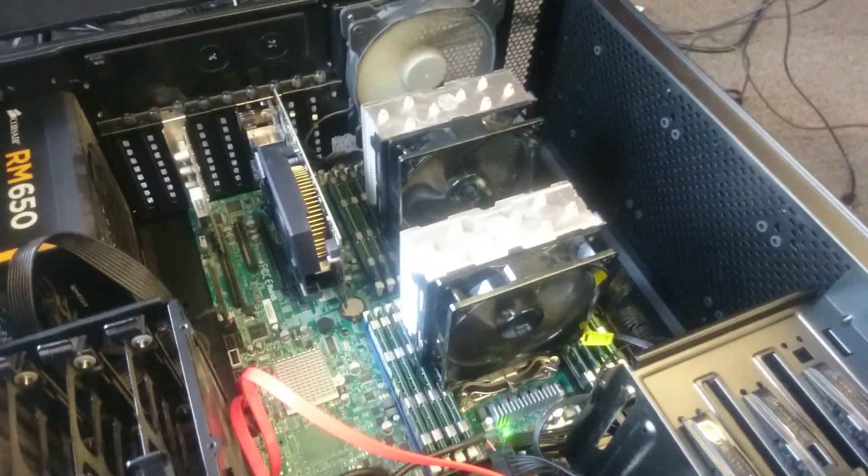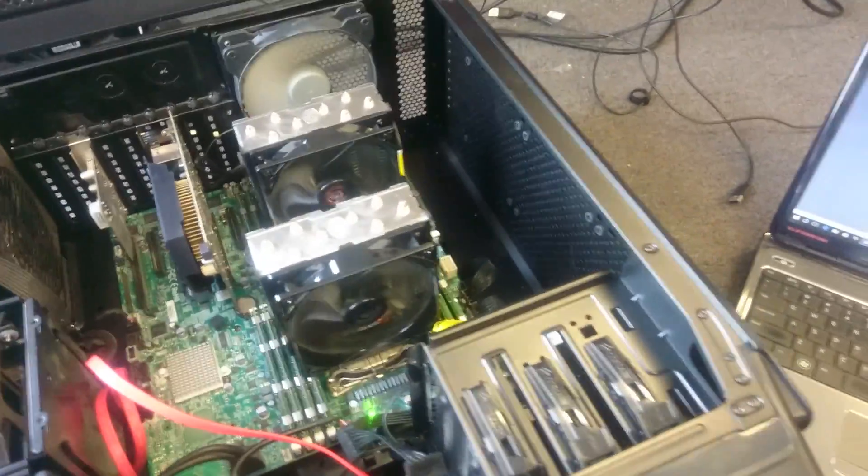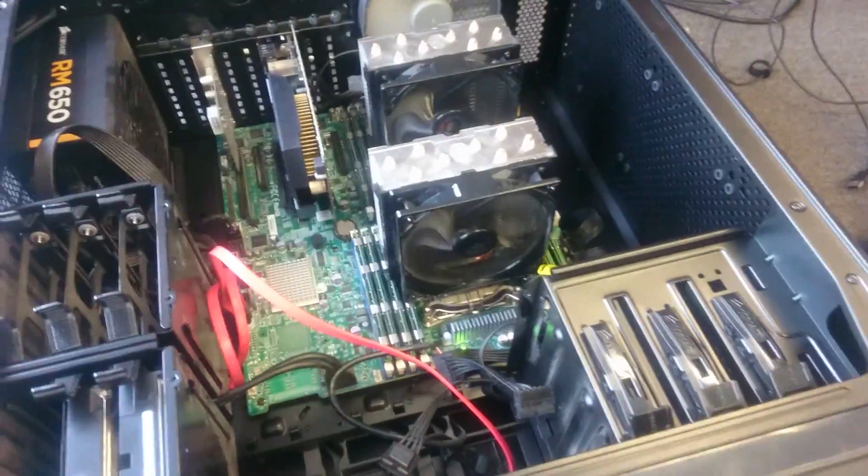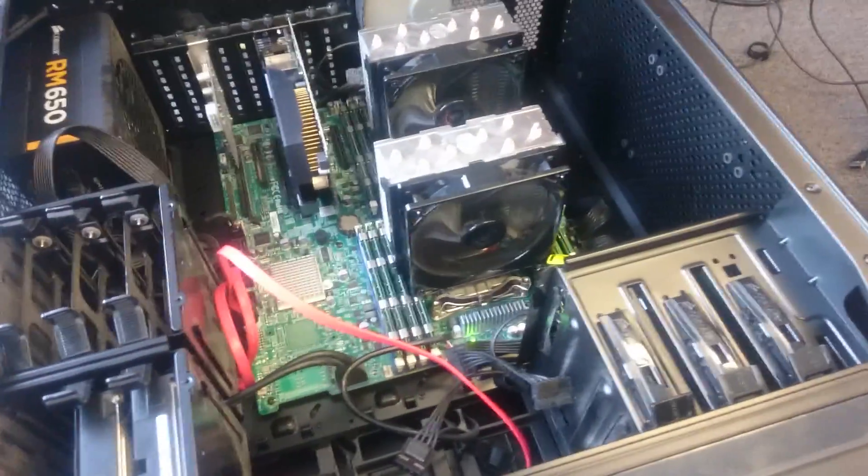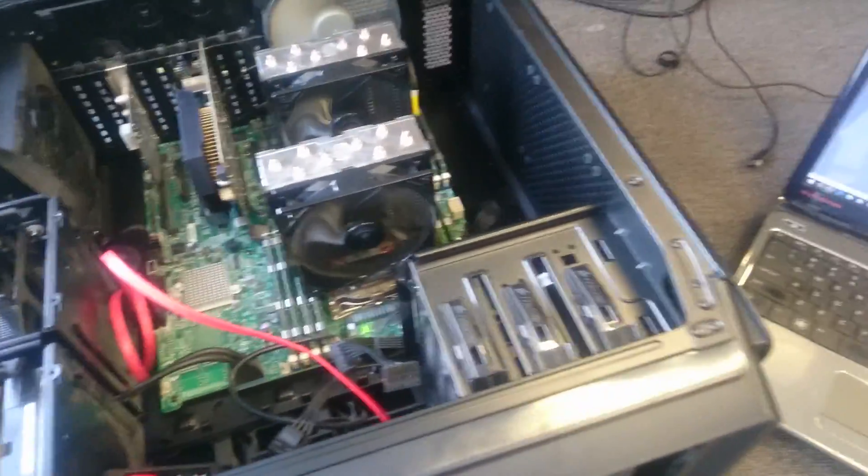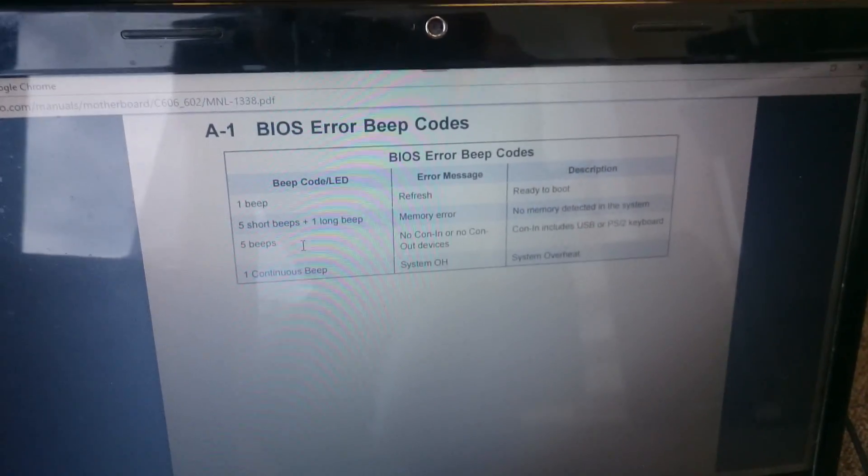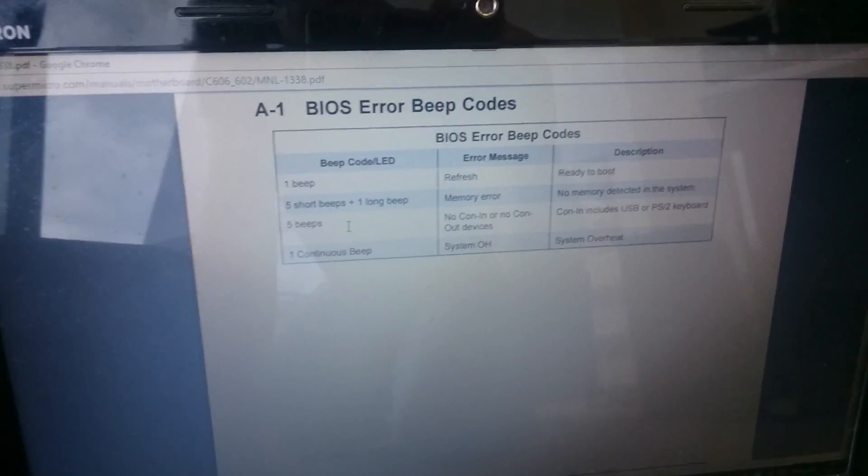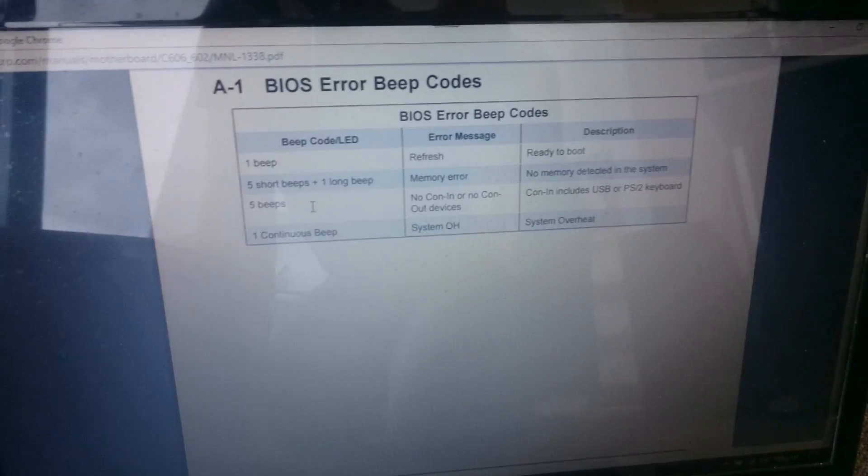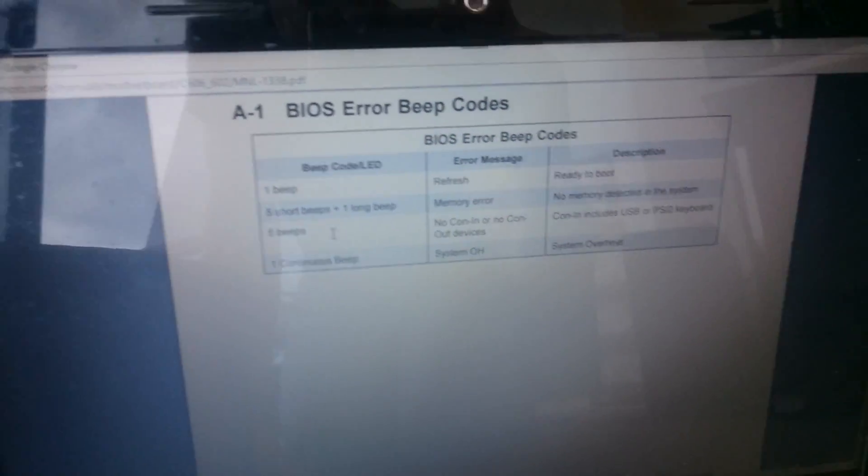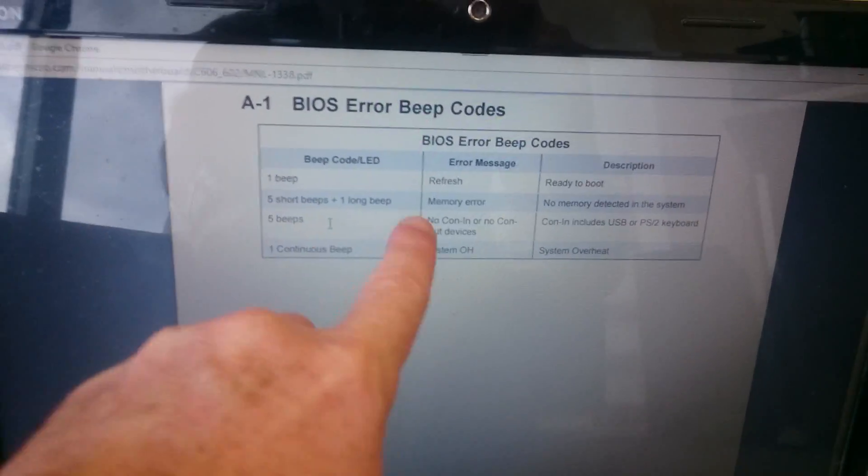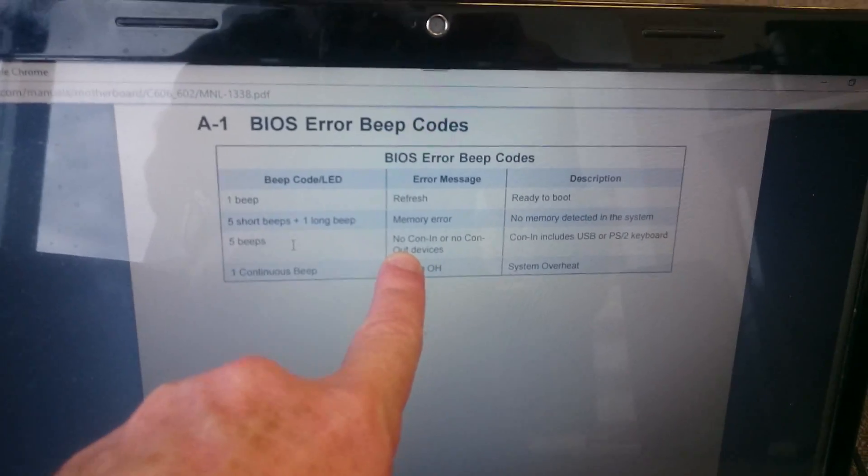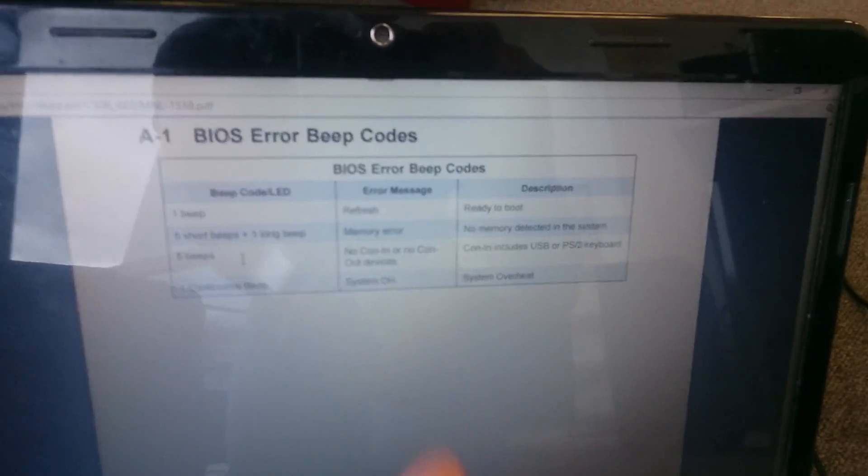It'll probably make a fool out of me. But I can't edit my videos at the moment. I have no other camera here at the office. They're all over at the lab. And I'll link in the data sheet for the manual for the motherboard down below. But five long beeps there, which I'm getting, says no con in or con out, which is USB.